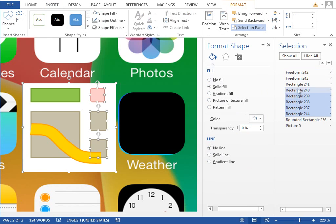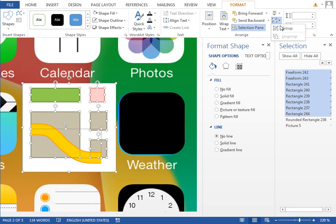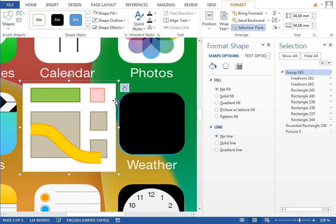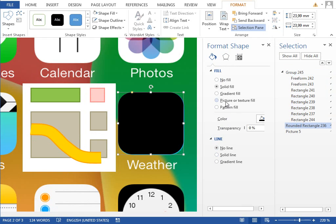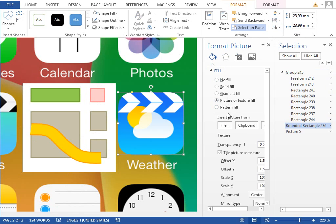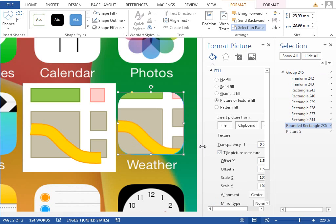Select every shape, group it together, copy it into the clipboard with Ctrl+C. Select this rounded rectangle shape and change the fill to picture or texture fill. Select from the clipboard, check tile picture as a texture.